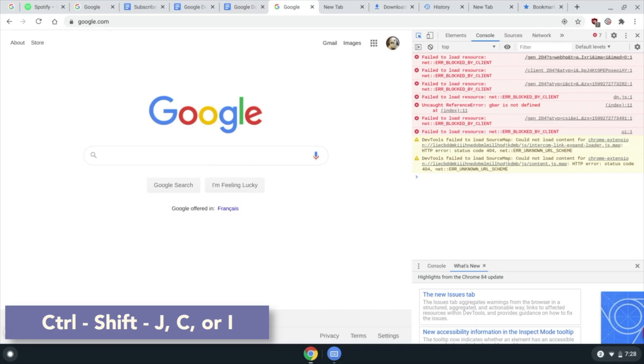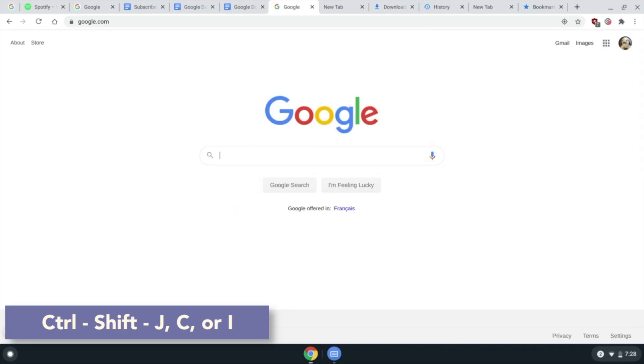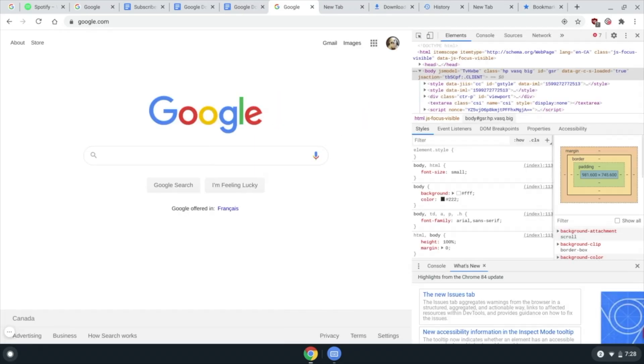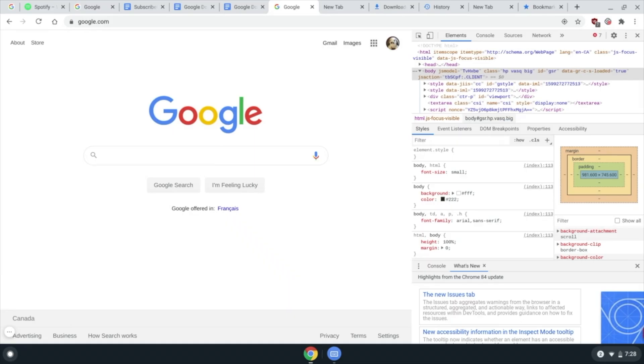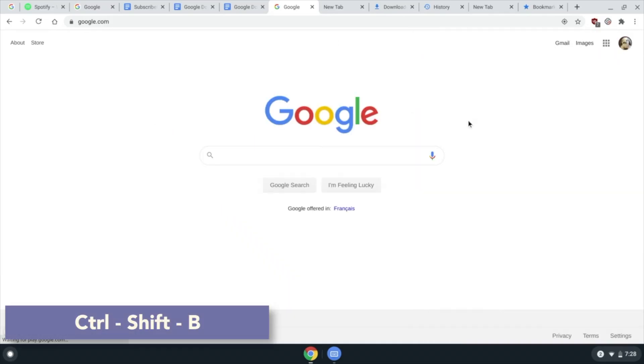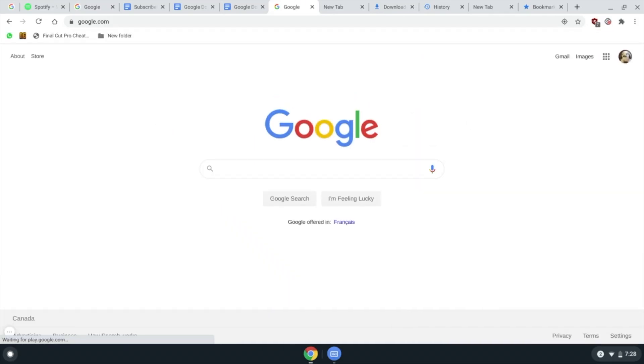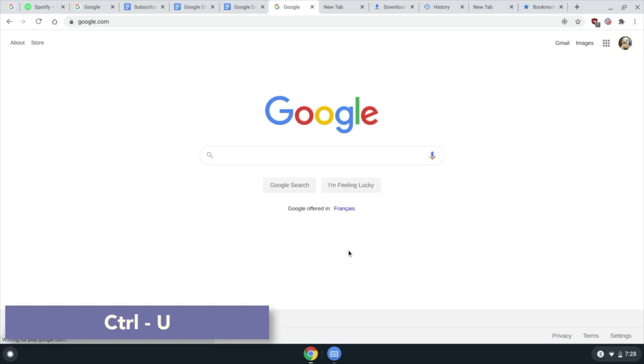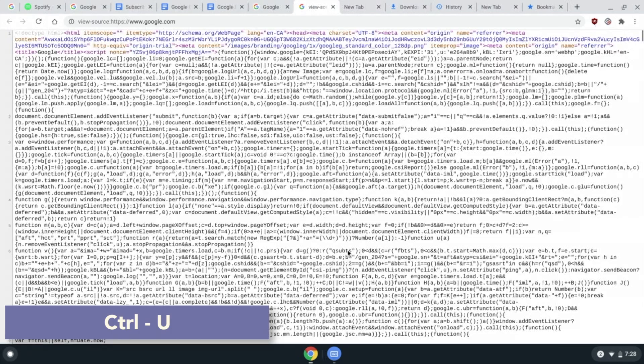Ctrl Shift B to show or hide the bookmarks bar. Ctrl U to show page source, which is a thing you can see I guess.